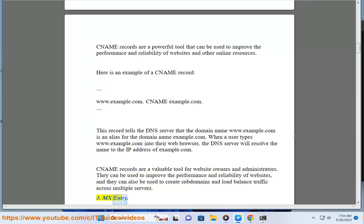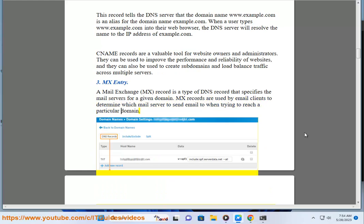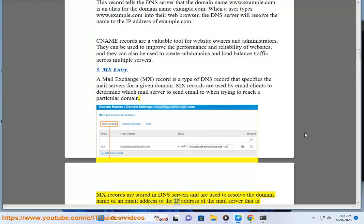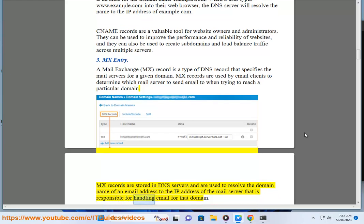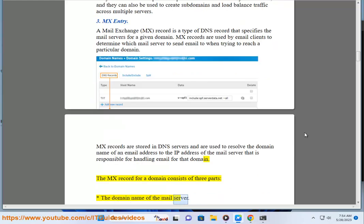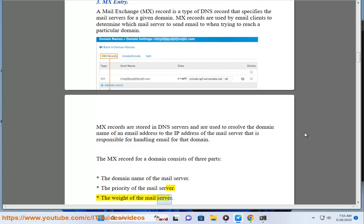MX Entry. A mail exchange (MX) record is a type of DNS record that specifies the mail servers for a given domain. MX records are used by email clients to determine which mail server to send email to when trying to reach a particular domain. MX records are stored in DNS servers and are used to resolve the domain name of an email address to the IP address of the mail server responsible for handling email for that domain. The MX record for a domain consists of three parts: the domain name of the mail server, the priority of the mail server, and the weight of the mail server.